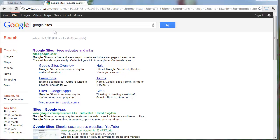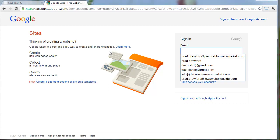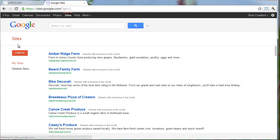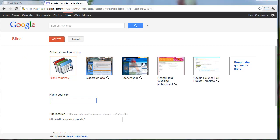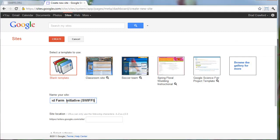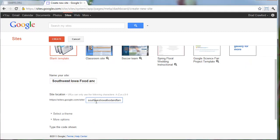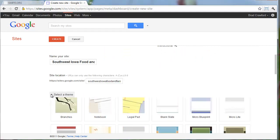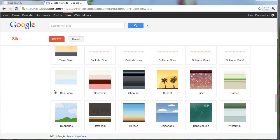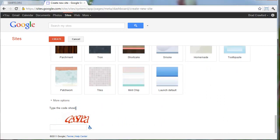To do that, I'm going to search for Google Sites, sign in with my Google account, and create a new site. I'm just going to call it the Southwest Iowa Food and Farm Initiative, SWIFI. This URL is going to end up being too long, but we'll let it try. For now, I'm just going to select this theme - let's try Wintermint. You can come back and change that later.